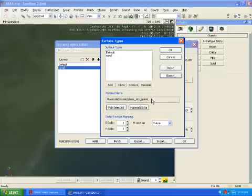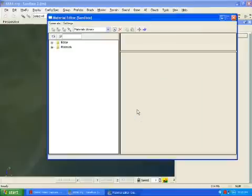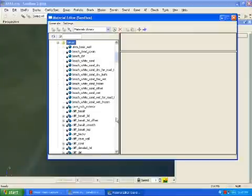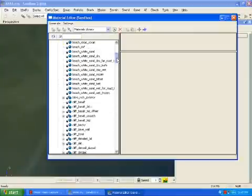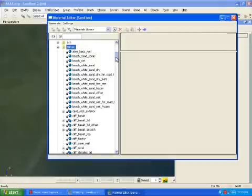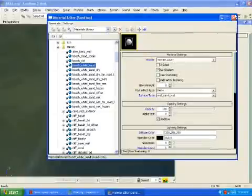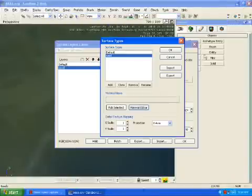And then you go to material editor, materials, and then go to terrain. And then you look for the sand you want. I'm just going to go white beach sand. You can do any of these sands. Actually, you can basically do any texture.